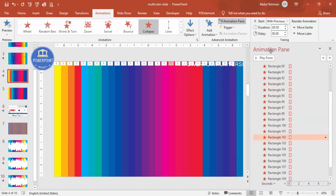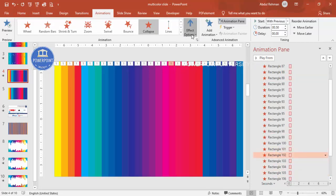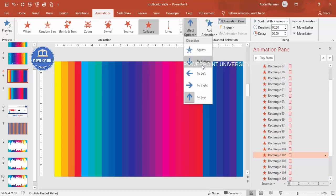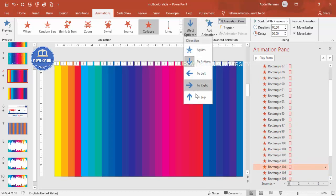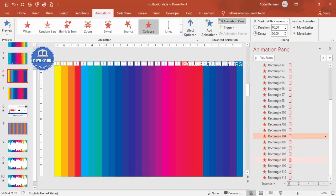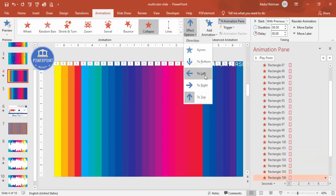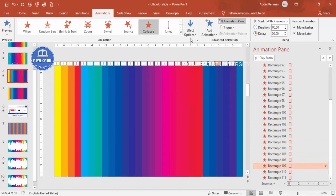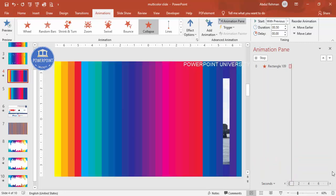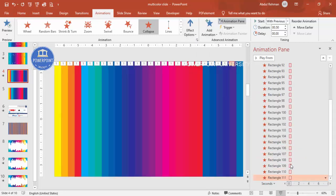Let me continue setting some rectangles to bottom and some to top randomly, then play the preview to see how it looks. You can see the zigzag collapse animation reveals the image — it looks like a very cool animation effect.